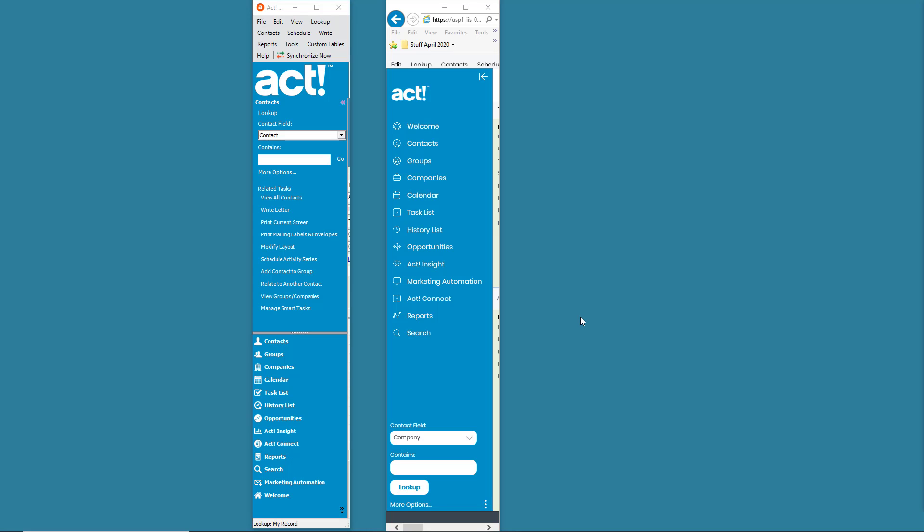Hi ladies and gentlemen, this is Tony Holowitz and I want to, in this tutorial, just start addressing some of the things that are different between ACT in the cloud and ACT on the desktop.